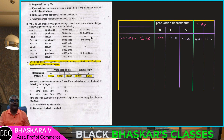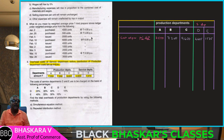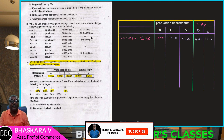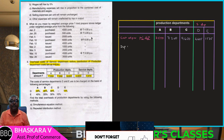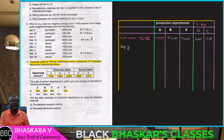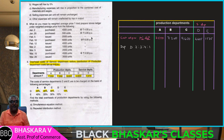Now the apportionment given: service department D and E are to be apportioned. The ratio for department D is 2:3:2:4:2, and for department E it is given as 2:3:2:4:1. Total overheads of D department we have obtained.